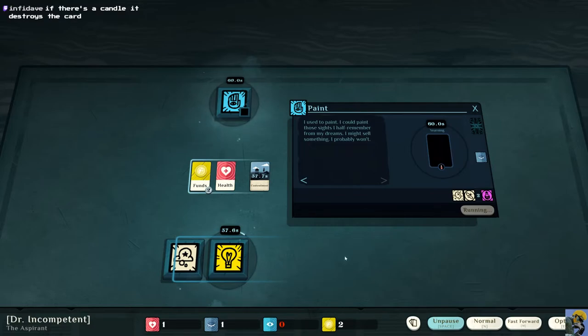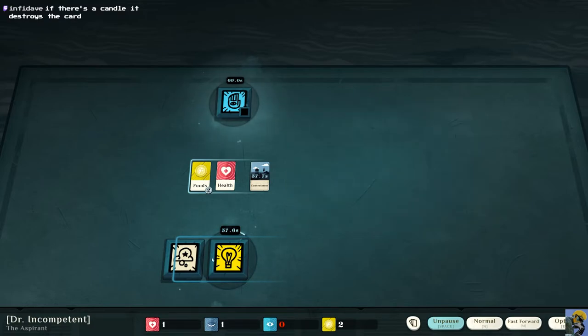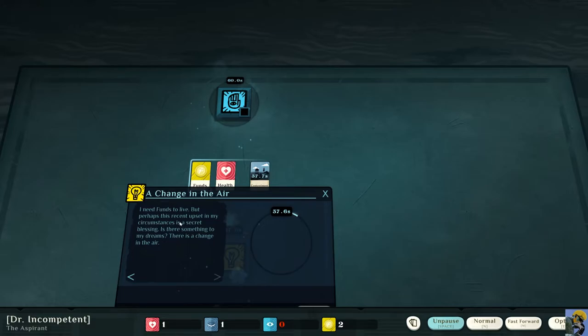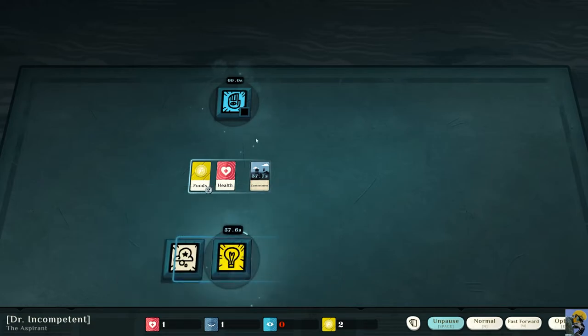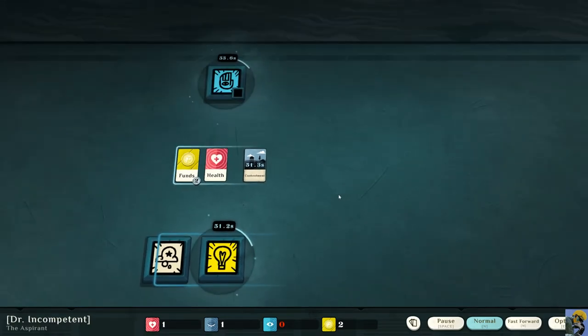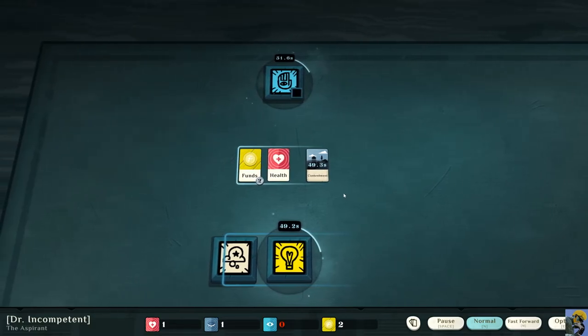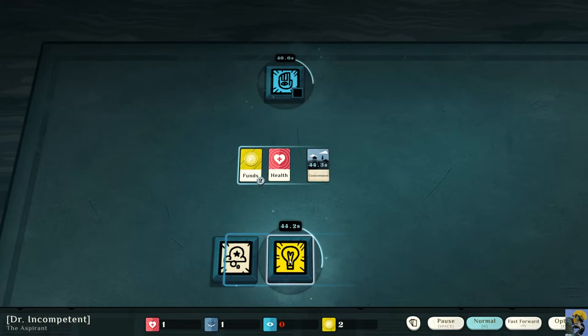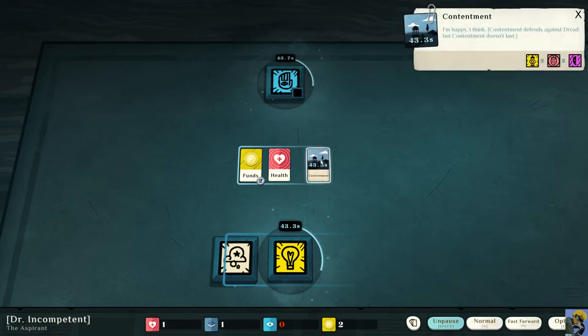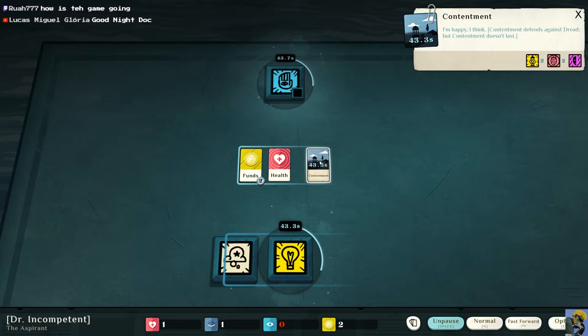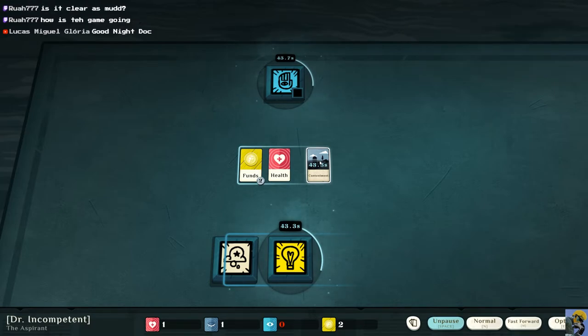And now I'm having like an idea, I think, when I'm dreaming. A change in the air. I need funds to live, but perhaps this recent upset in my circumstances is a secret blessing. Is there something to my dreams? There is a change in the air. So will all of the timers be running concurrently? It looks like they will be. I'm going to unpause it.